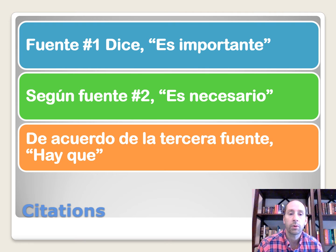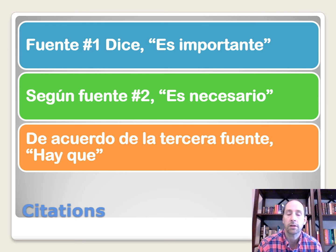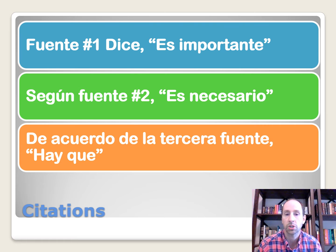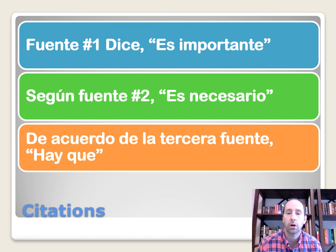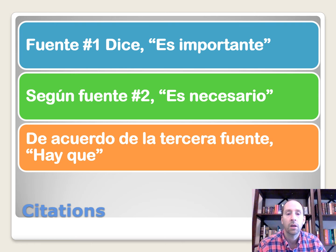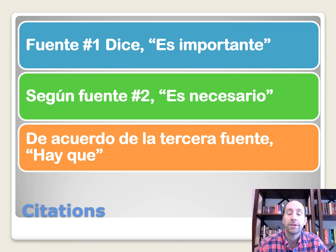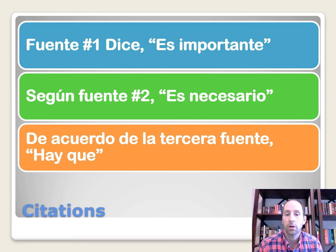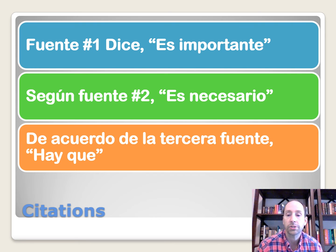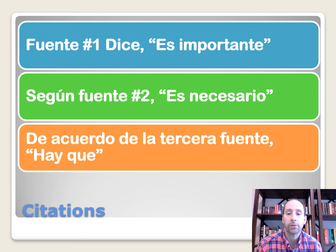And then we can also say según fuente número dos es necesario. So according to source number two, and then find a specific example from source number two that supports your argument. And then we can also say de acuerdo de la tercera fuente, hay que. So according to the third source, and then again, we find a specific example that supports our viewpoint.